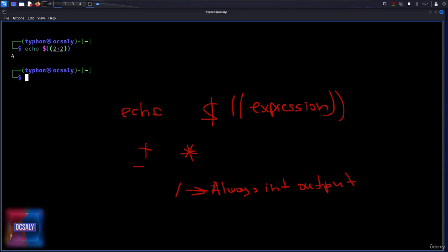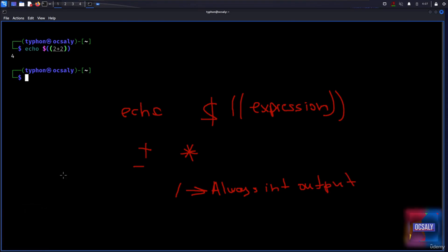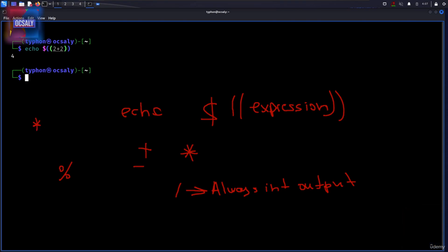It also supports modulo, which simply means remainder, and we also have exponentiation here.